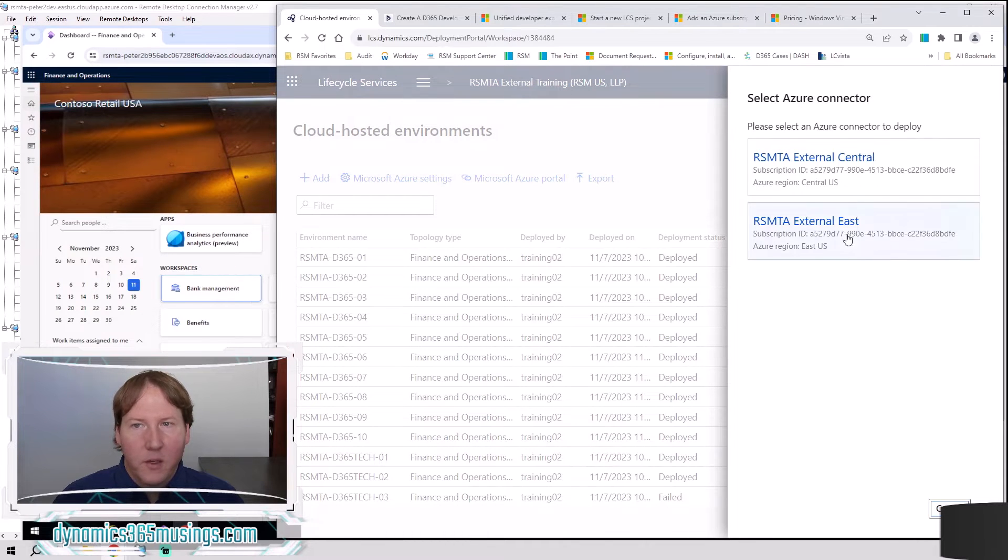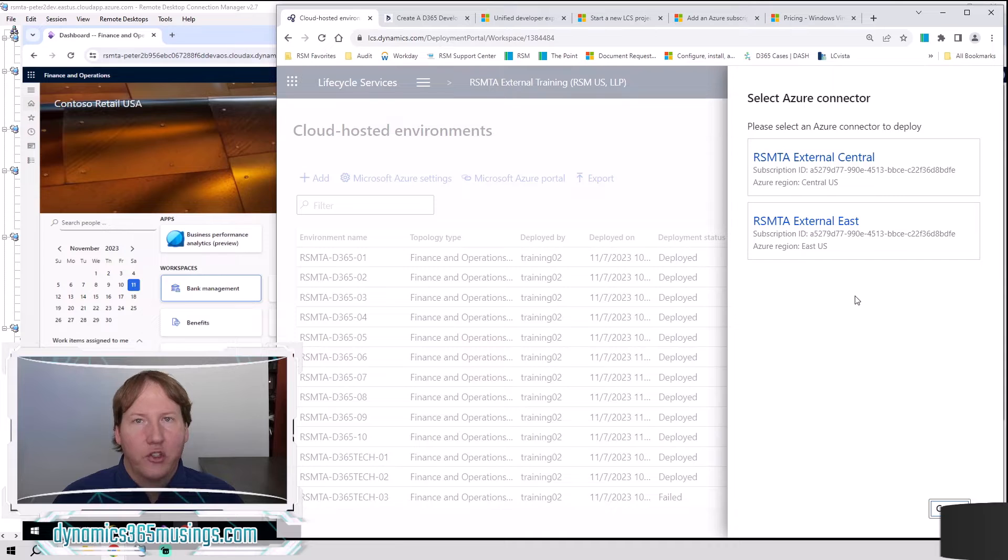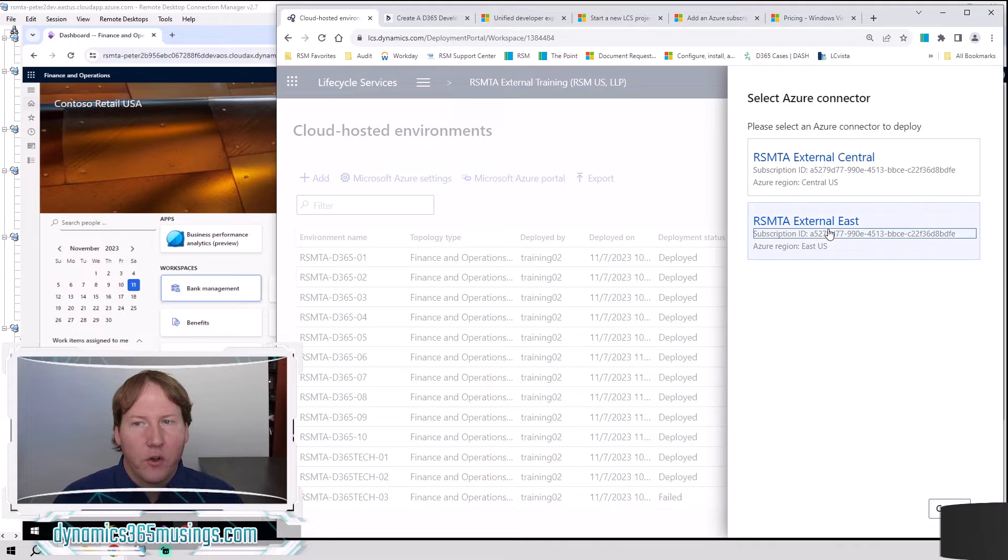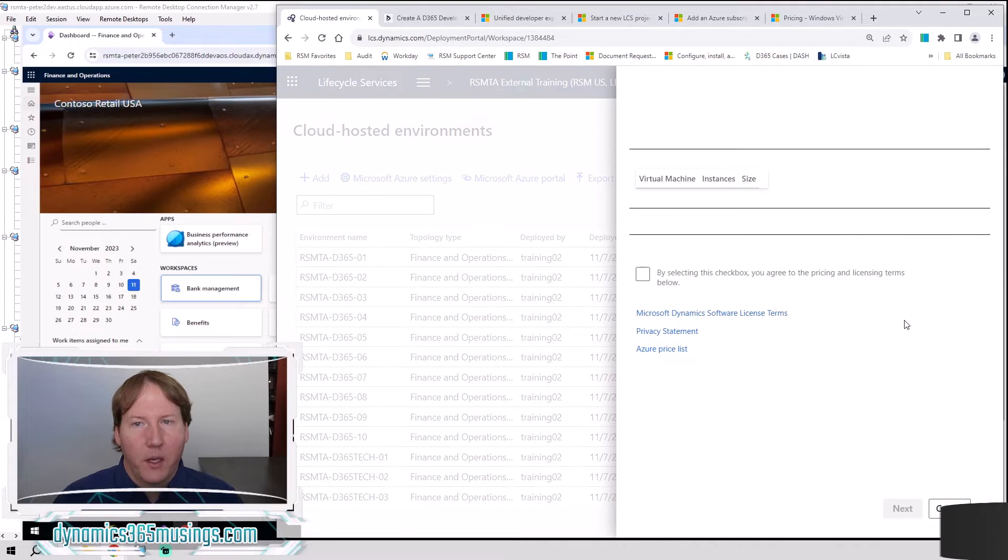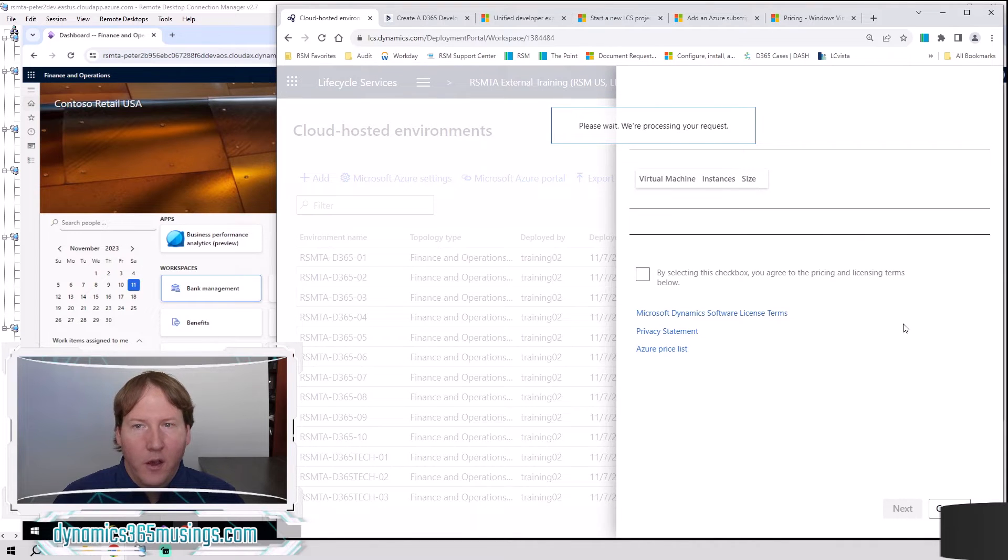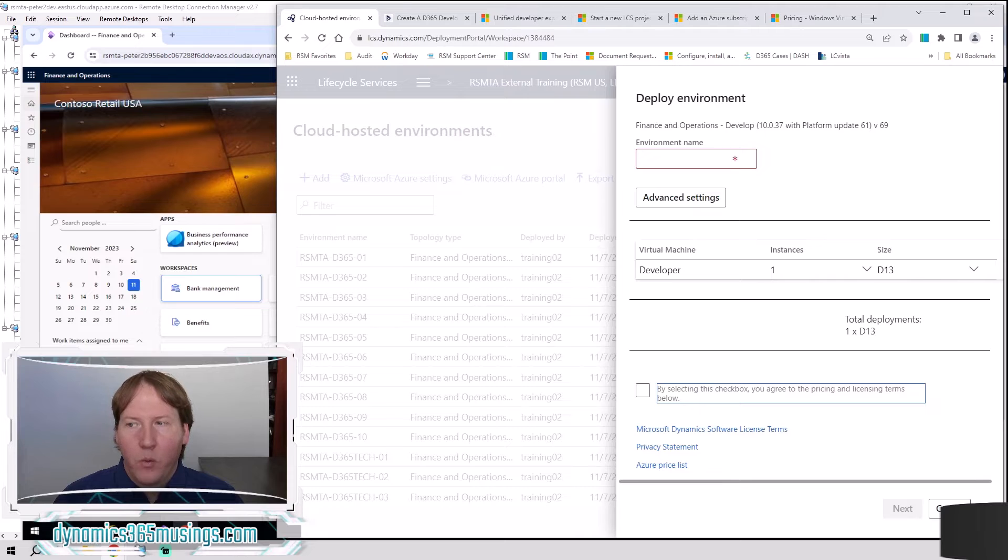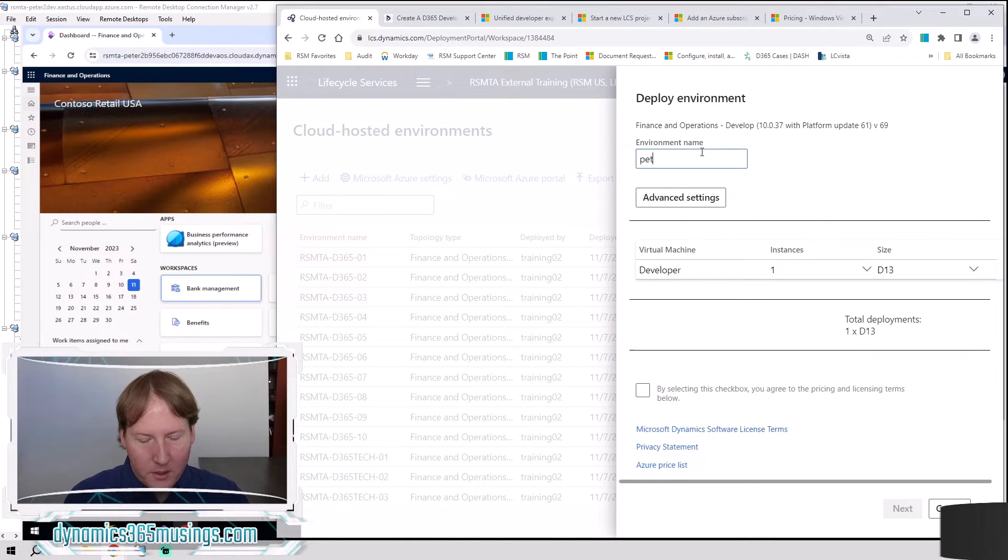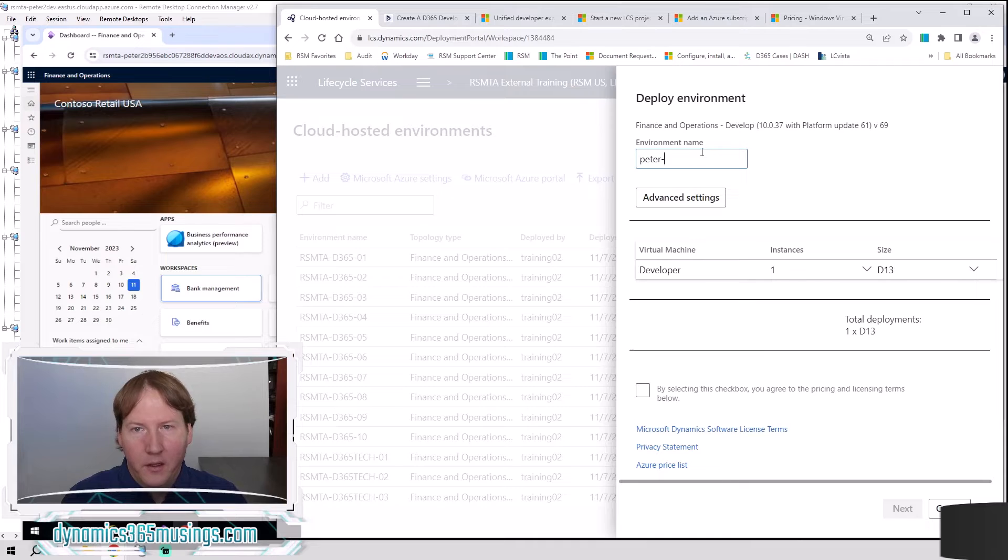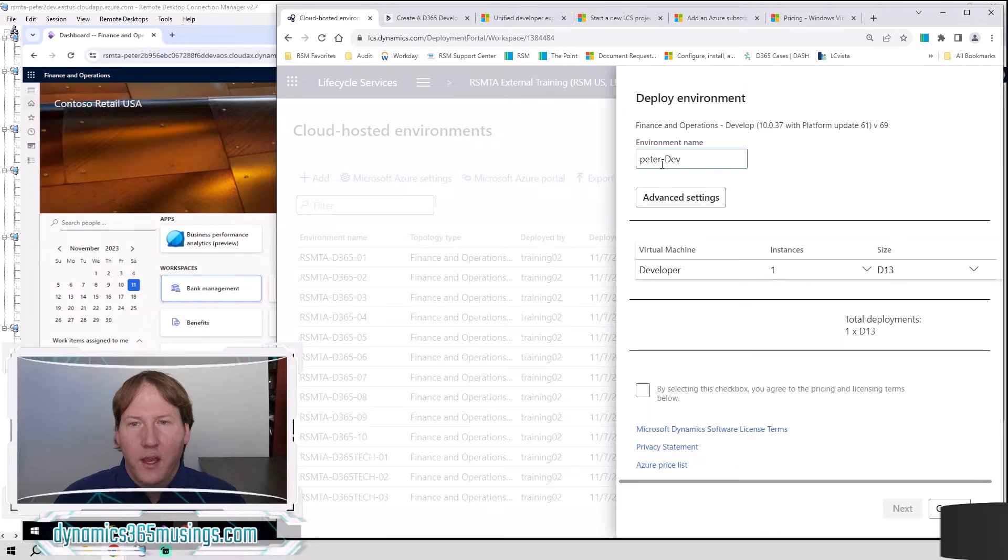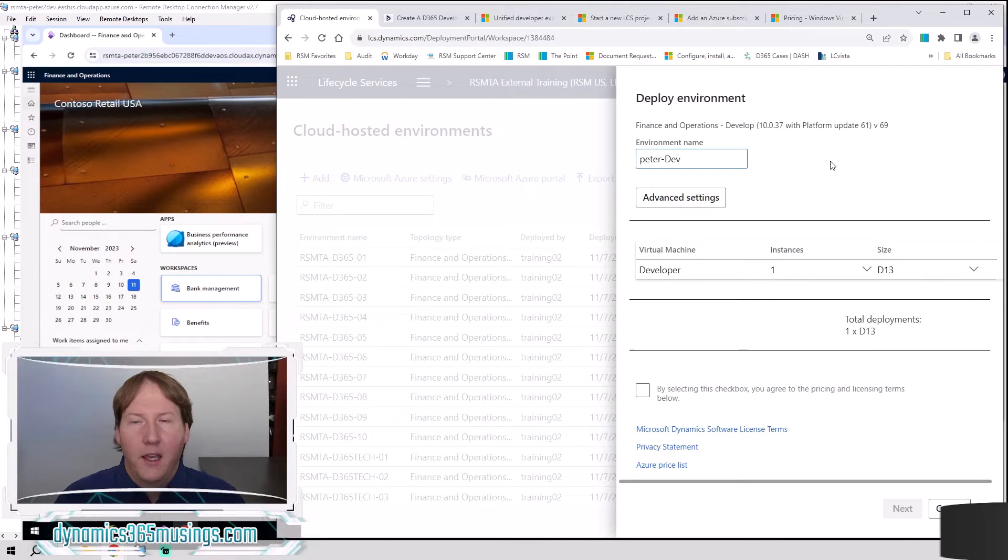Alright. The next thing we need to do is pick which Azure connector you want to use. You may only have one set up, but you could have several. So I'm just going to pick one here. This next screen is going to ask me what is my environment name so I could name it something like Peter Dev. You basically just need to make sure that you're giving this a unique name and a name that you're going to recognize.